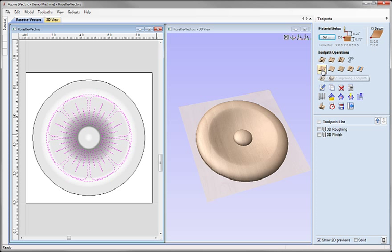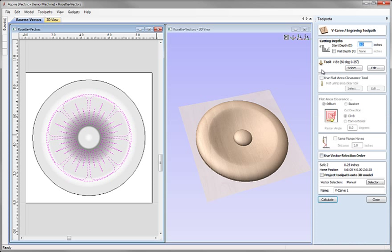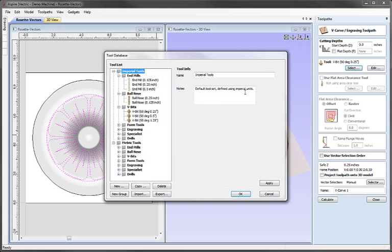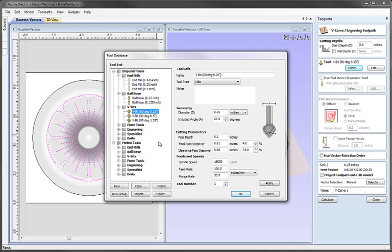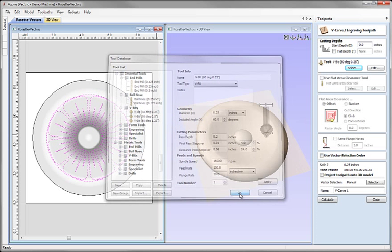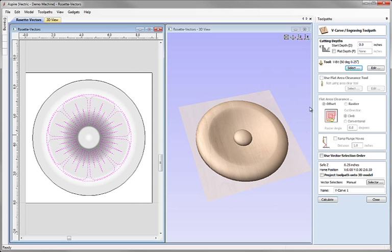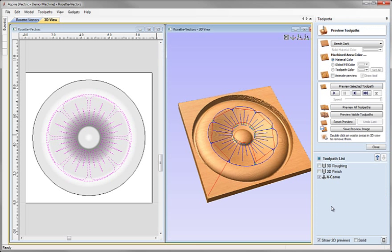I'm going to come over to the Toolpath tab and click on the VCarve icon. Within here, I'm going to set a start depth of 0 and click the Select button. From the tool database under VBits, I'm going to choose the 60 degree 0.25 inch tool. Fairly sharp VBit tool. We'll just take the default values and hit OK. I'm not going to change anything else in the form for the moment. I'm just going to come down, adjust the name there and click on the Calculate button.